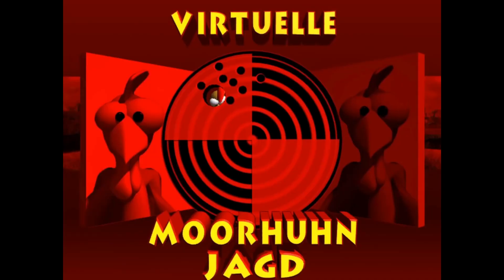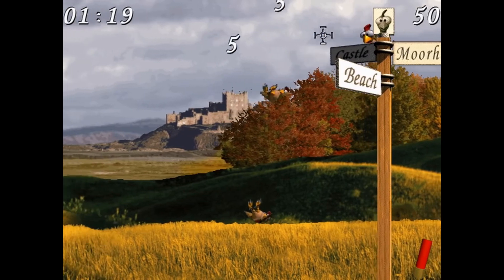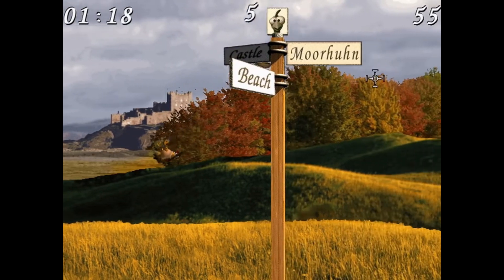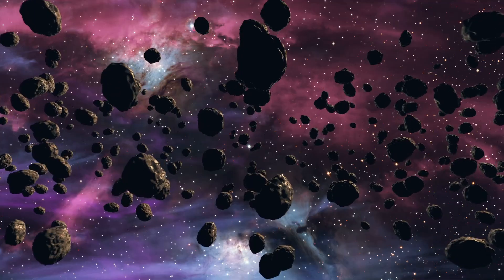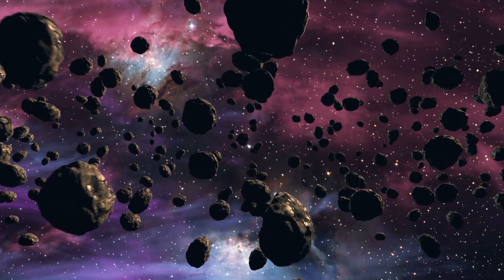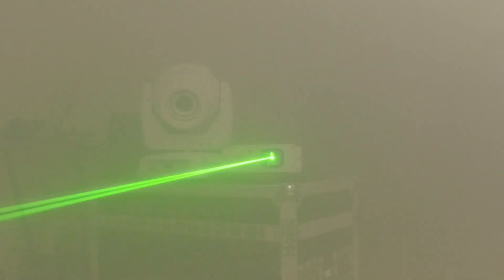A friend introduced me to the old Moorhuhn games, also known as the crazy chicken games — I'm not actually old enough to have played them. In these games you're timed and you get points by shooting down chickens; you get more for chickens that are further away and less for closer ones. I love this idea so I put my own twist on it and set it in space, with the idea of shooting down passing comets with your laser gun.